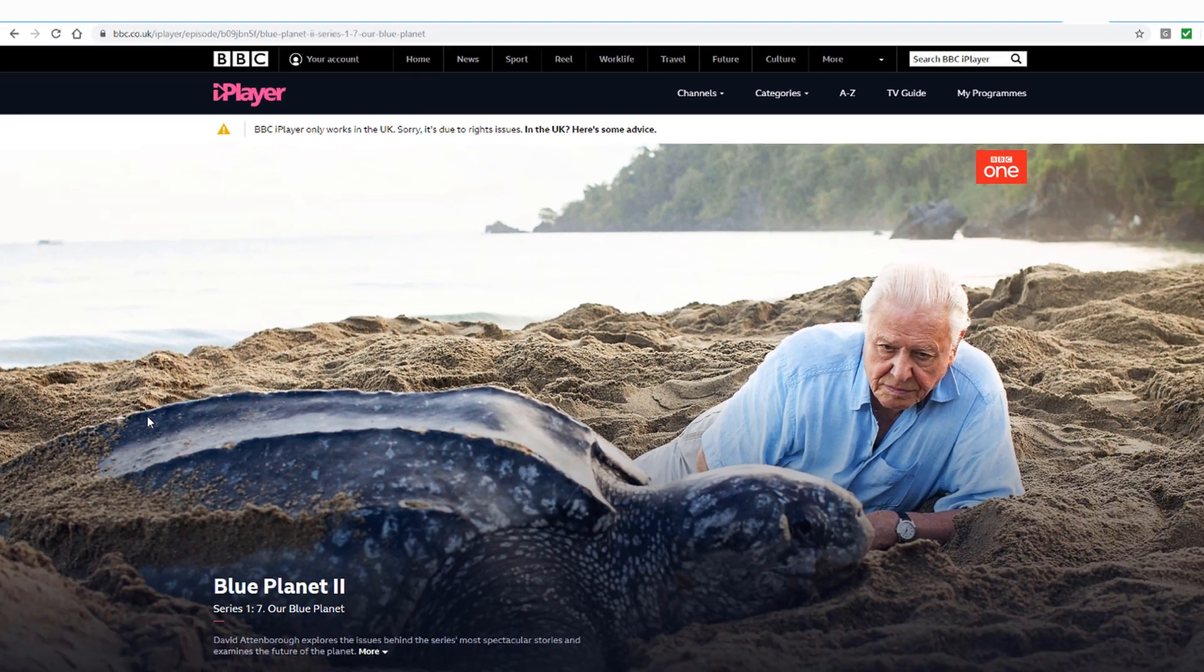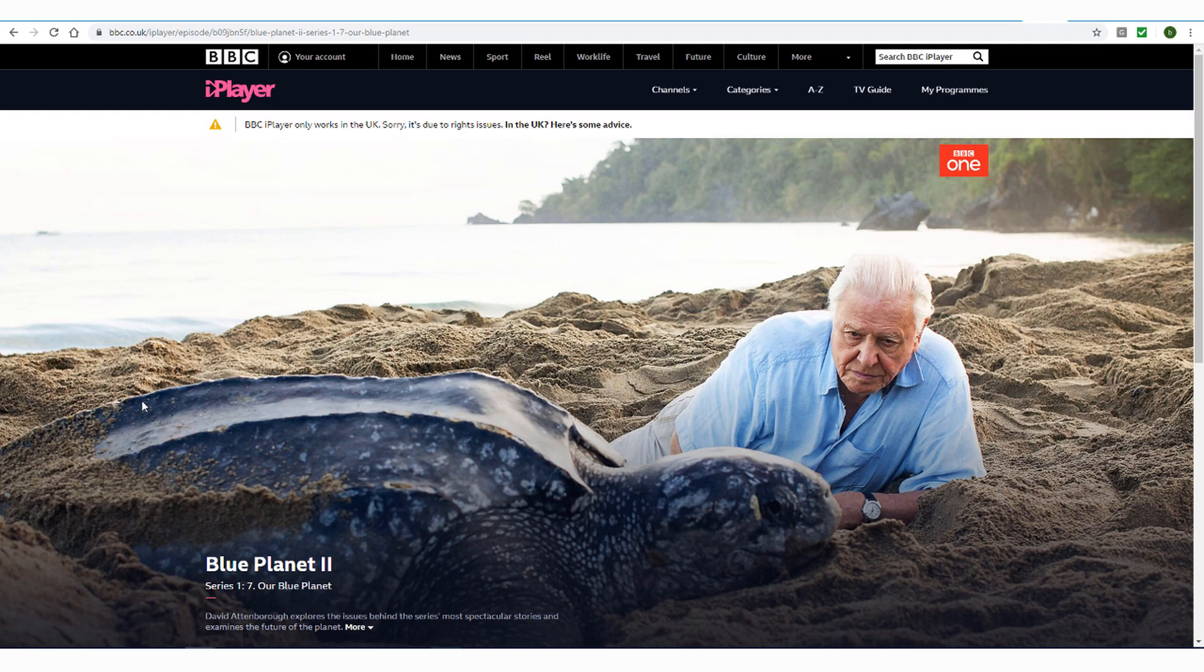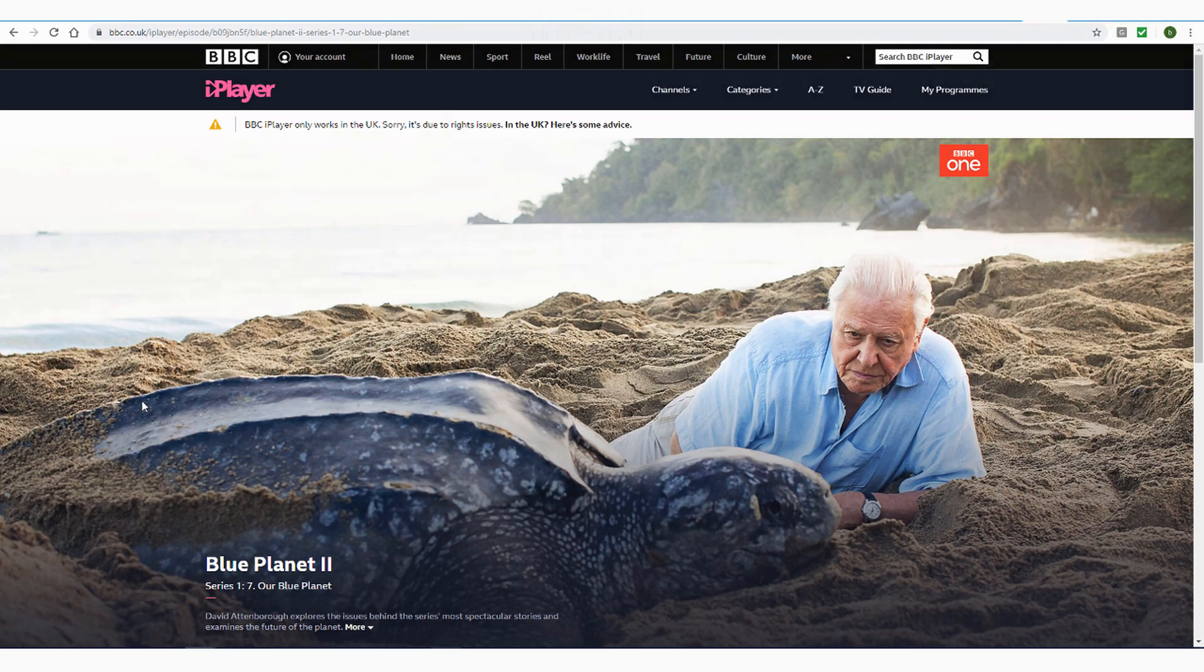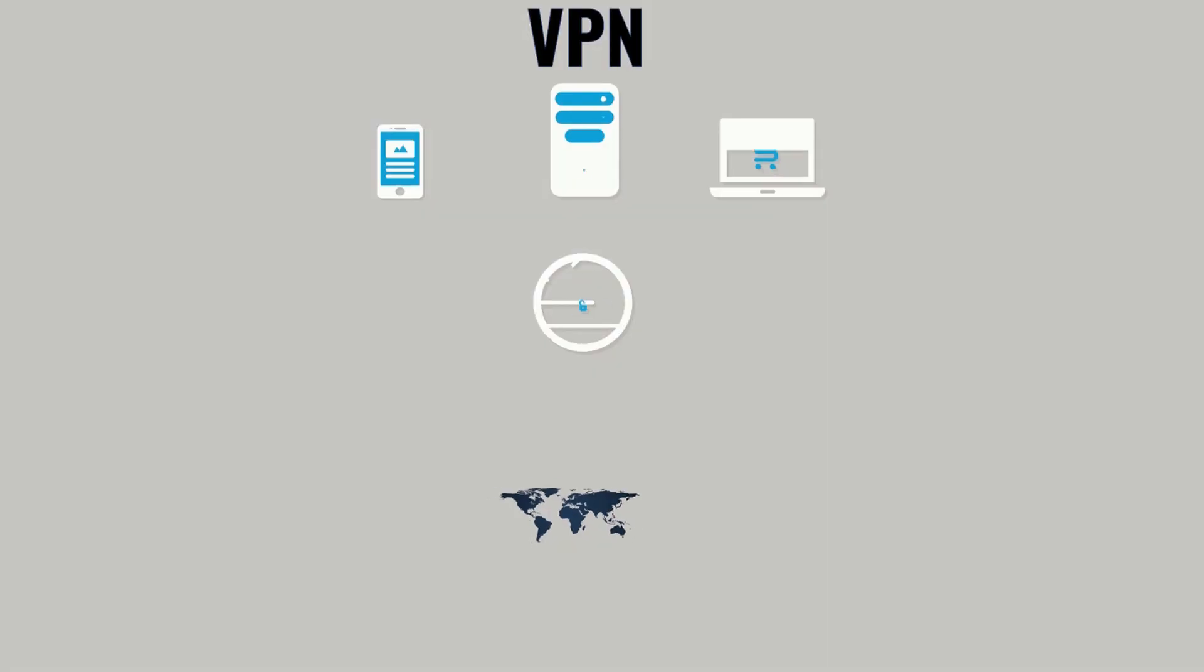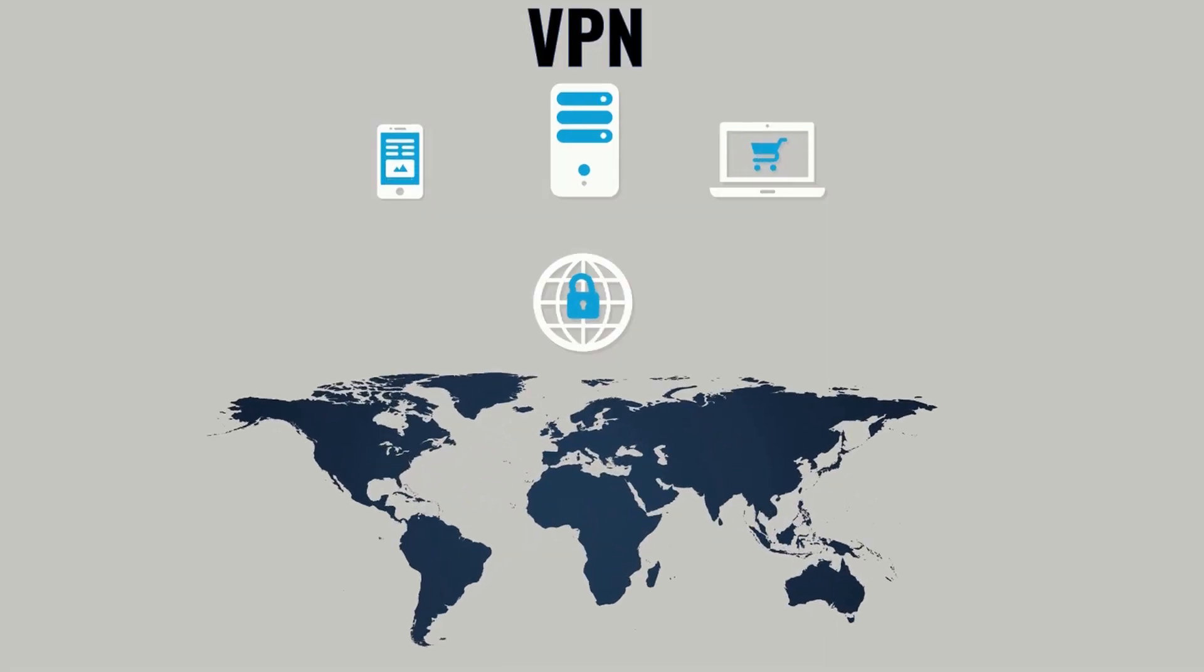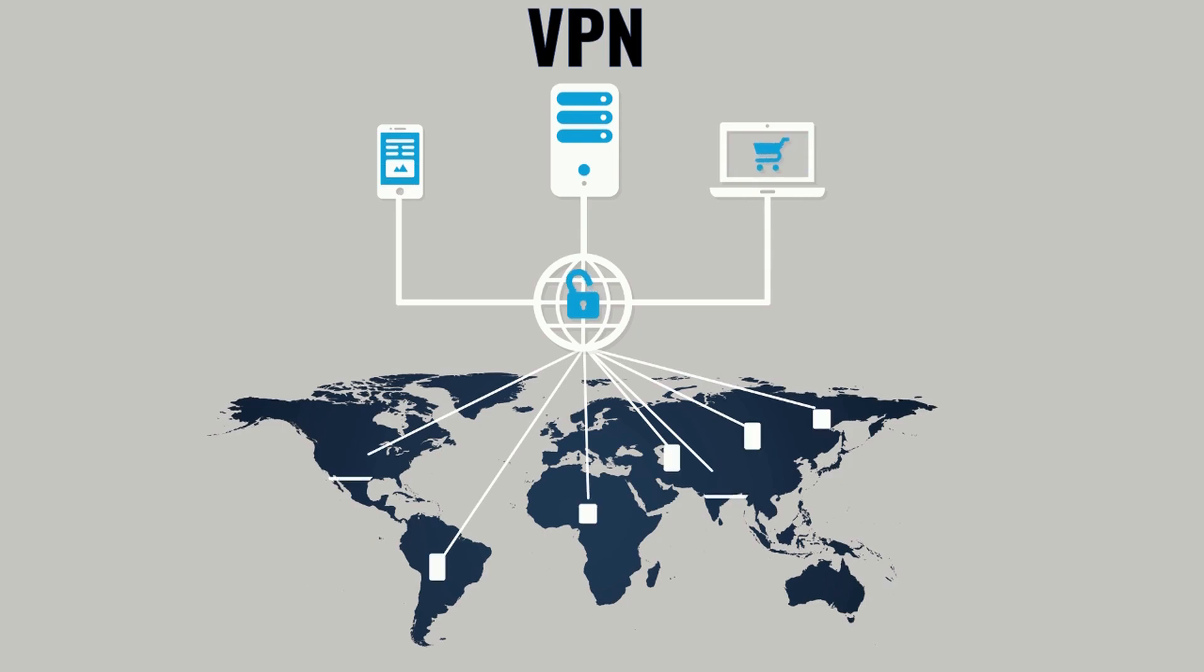The easiest way to obtain a UK IP address is by using a Virtual Private Network, or VPN. This software encrypts all traffic in and out of a device and routes it through an intermediary server in a location of your choosing.